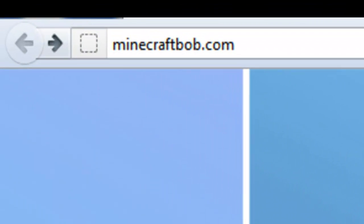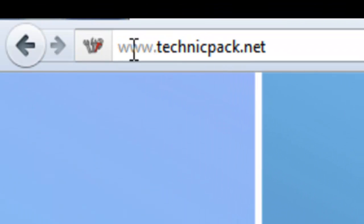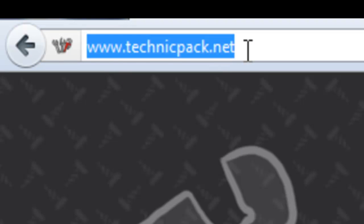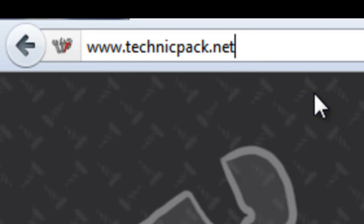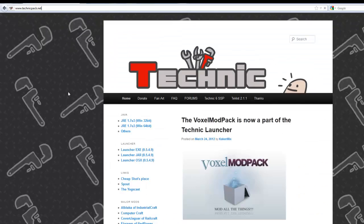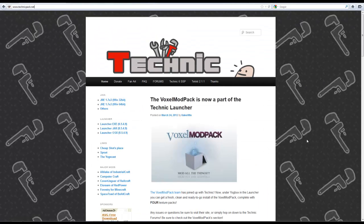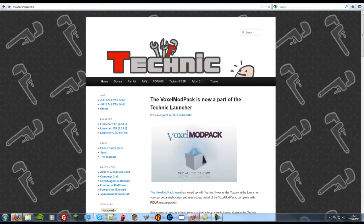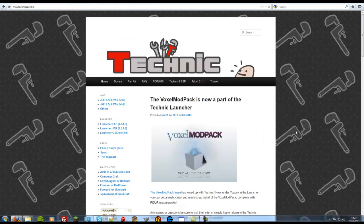So all you're going to do is come to this website here, www.technicpack.net, and that's going to bring you to this website here. Now you might be asking why are we going to the Technic website? Well, the Technic Pack is awesome. I'm going to close that one.